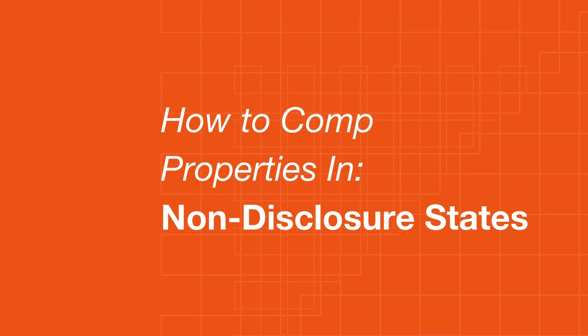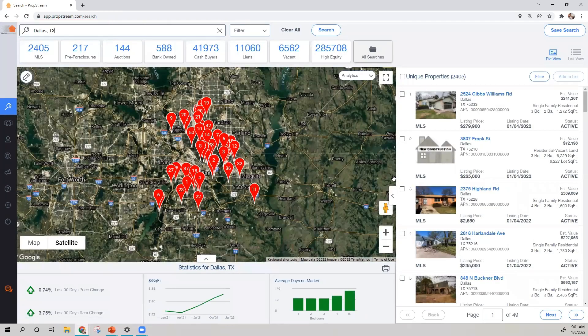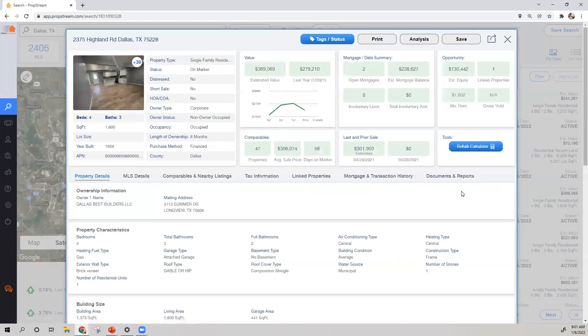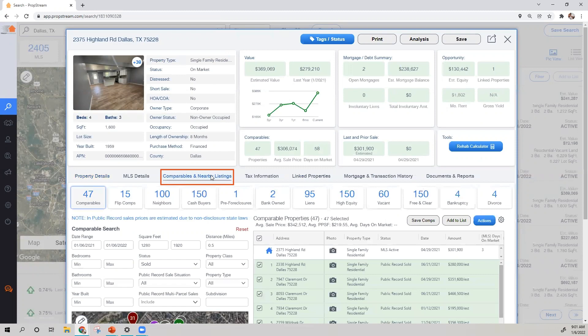For those that are in a non-disclosure state, such as Texas, comping is done the same way. Go into the property's details and click on Comparables and Nearby Listings.